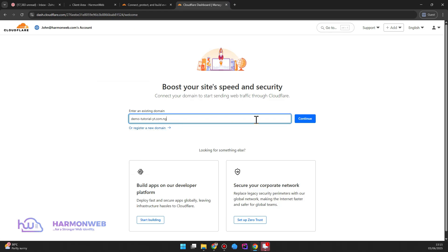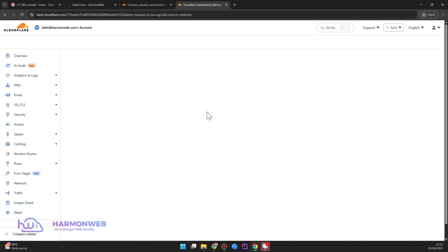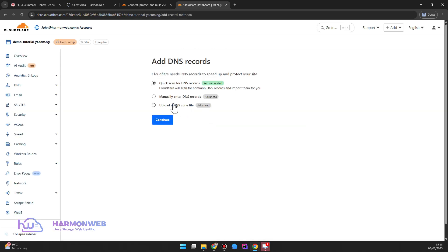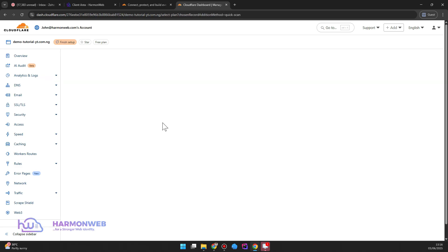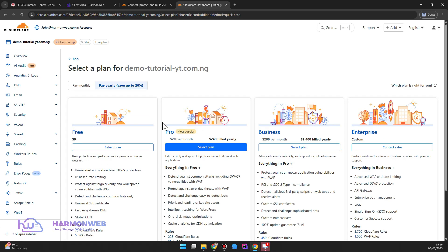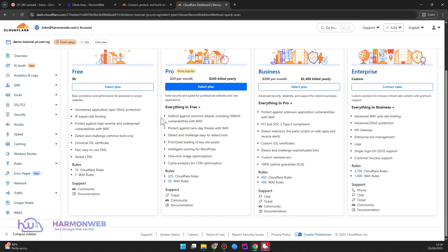So let me paste it there and then click continue. Then I want to use the quick scan. What the quick scan does is it's going to automatically grab my current DNS configuration. But if you want to manually input your DNS configuration then you can use this option, but I don't want to go through the stress of manually inputting my current DNS configuration. So I am going to use the quick scan option and then I click continue.